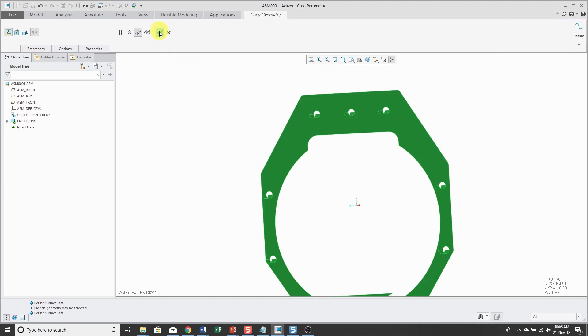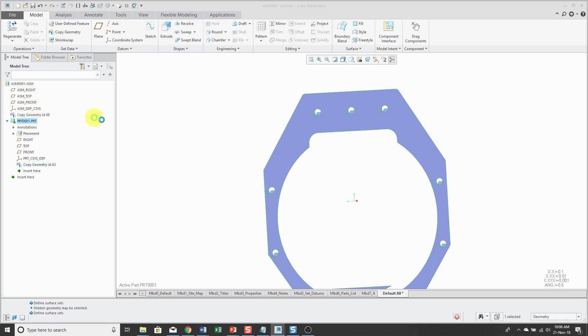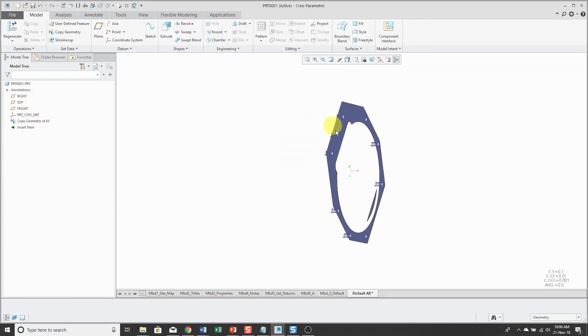And again, normally I would rename it, but I'm just going to hit the check mark. So now I have my part created. Let's open it in its own separate window.